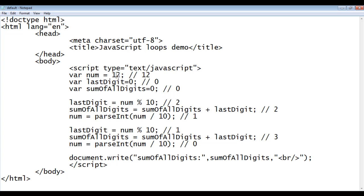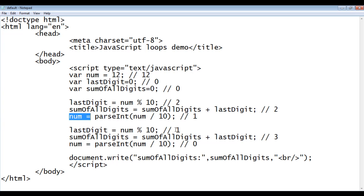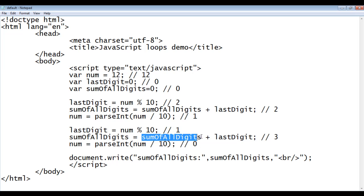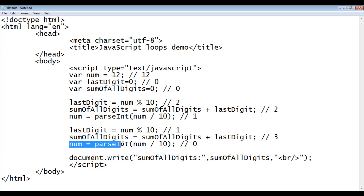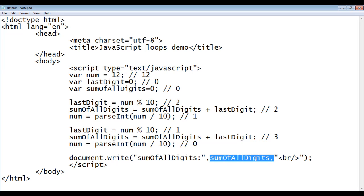What we have done: we took the last digit of the given number and we added it to the sum-of-all-digits variable, then we took the remaining digits stored in the number variable, and from that number we took the last digit again. We added that last digit to the sum-of-all-digits variable, and then when we divided the number by 10 at the end we got zero. Once the number becomes zero, we stop the execution further and display the sum of all digits.